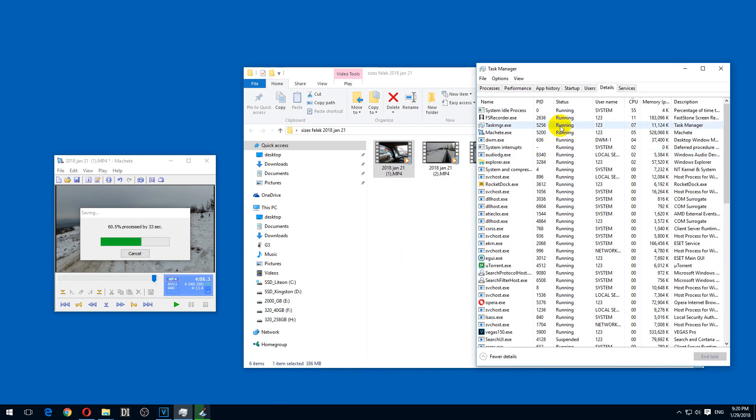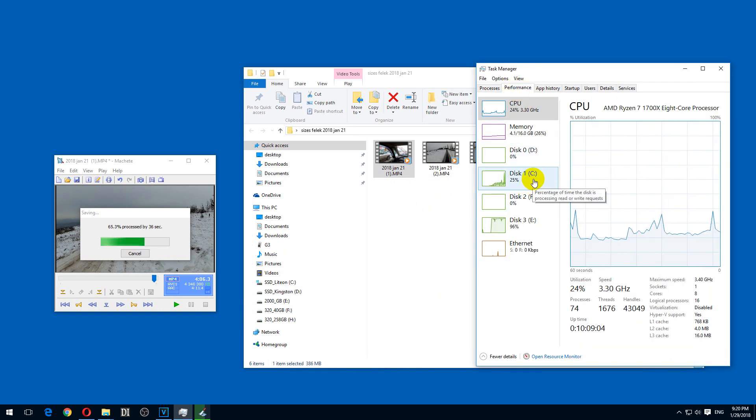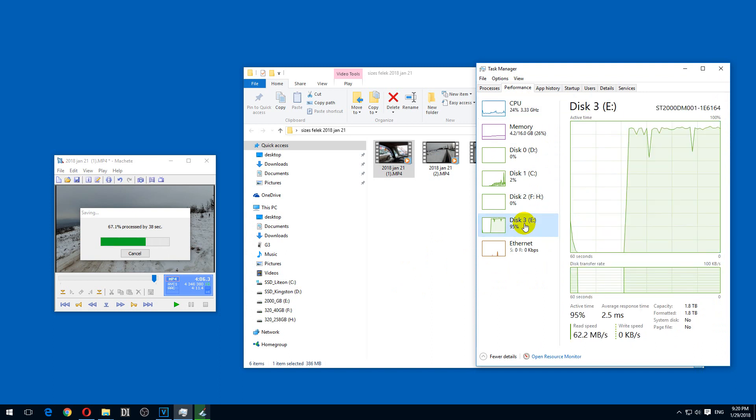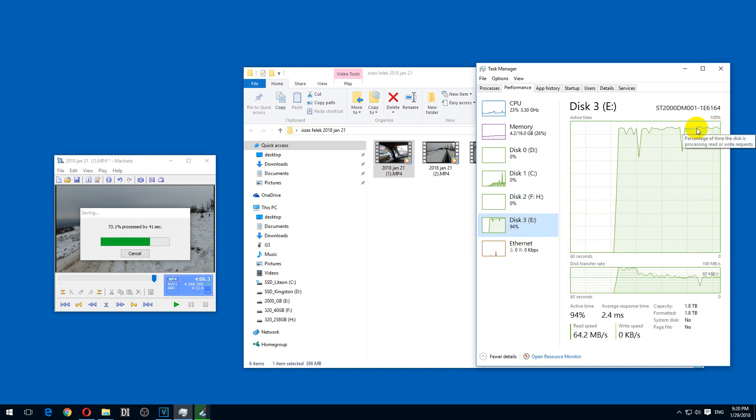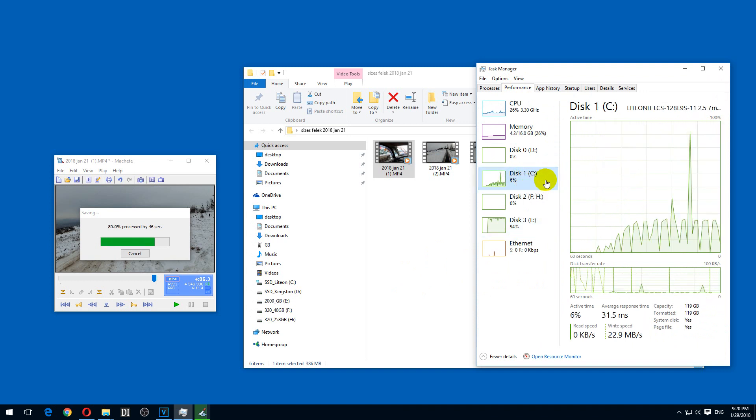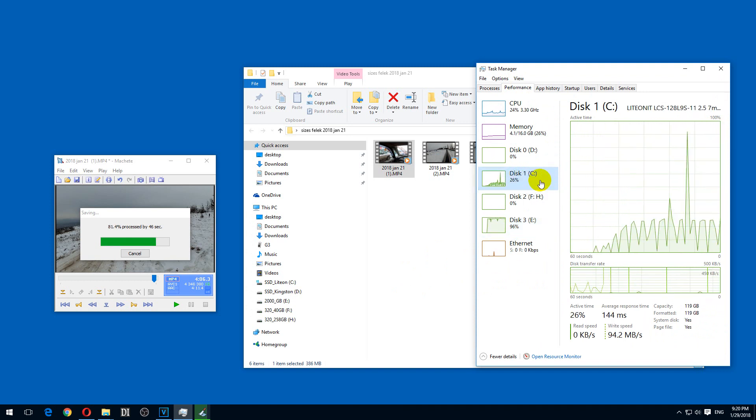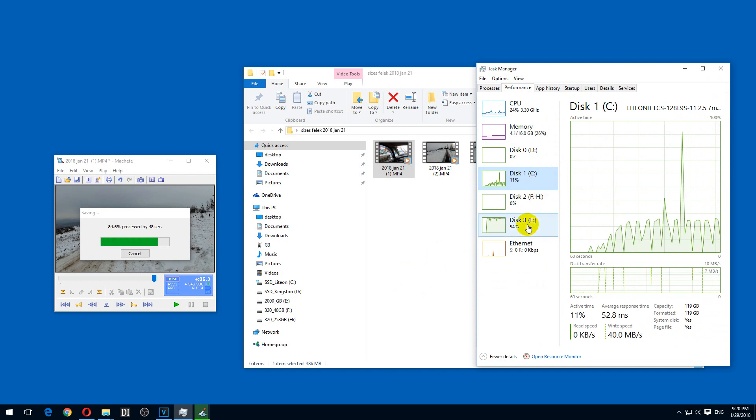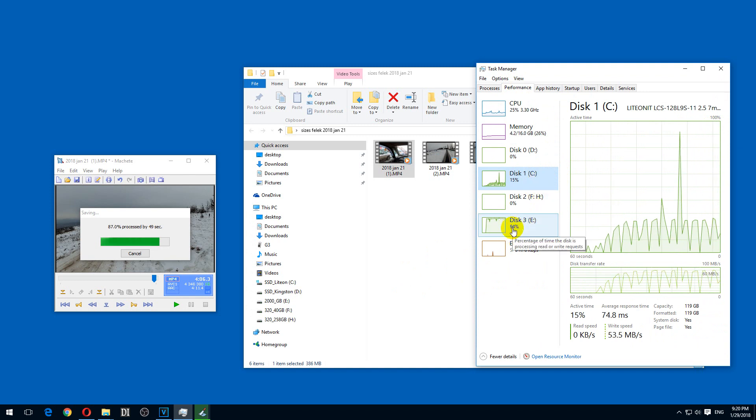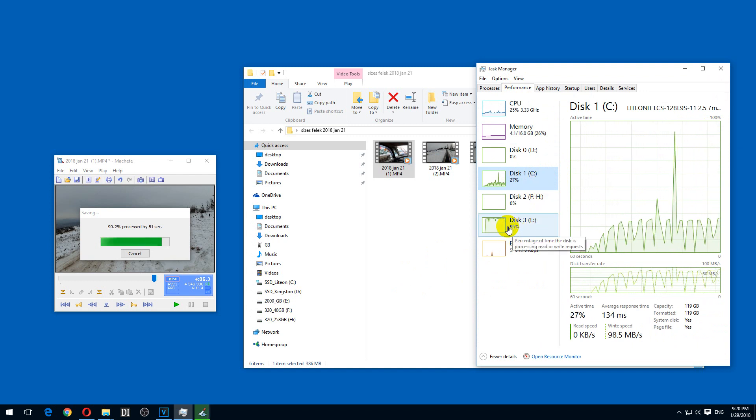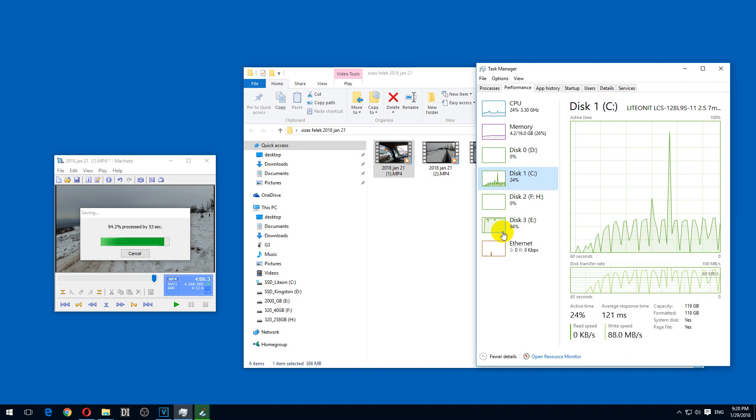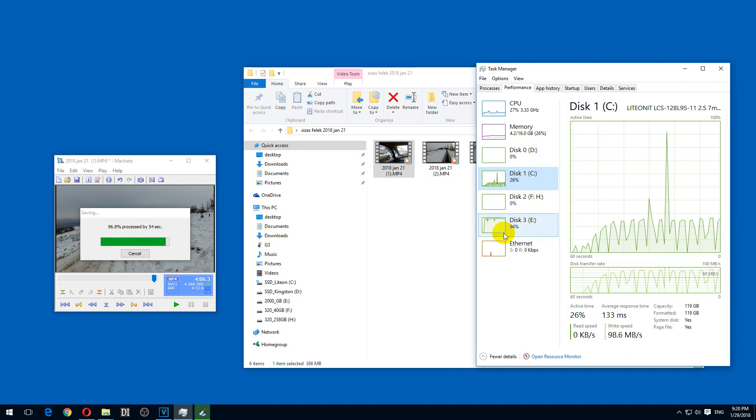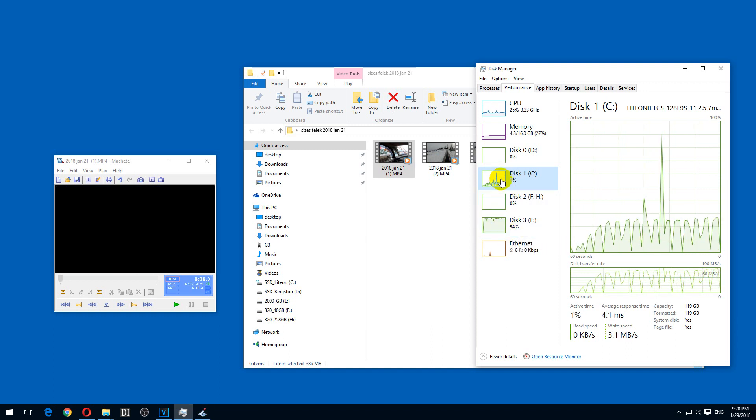And let's see the task manager. Drive E. That's a mechanical hard drive. It's reading from there. And it's writing up to C, which is an SSD. So the mechanical hard drive is used in a much higher percentage than the SSD.